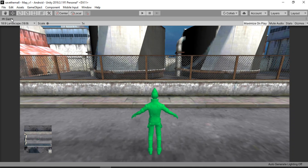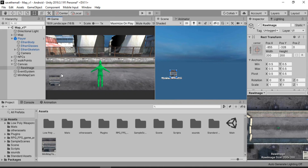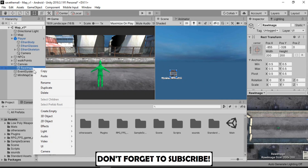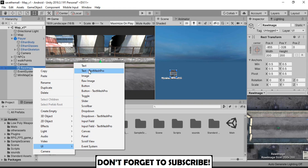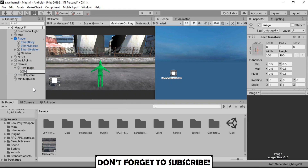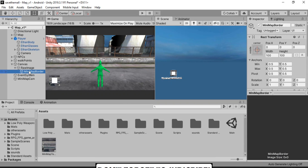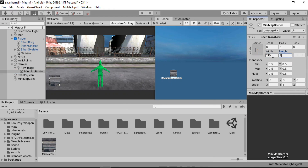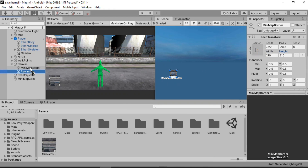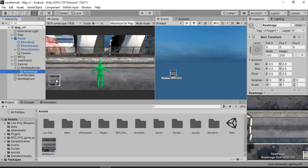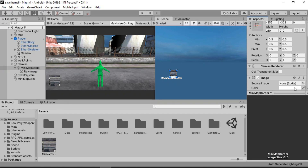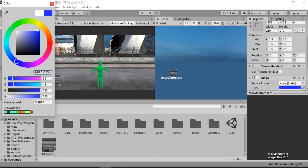All we need to do now is add a bit of border to it, because we can see it really clearly. So let's go to the Raw Image and create another image inside it — I'll just call this one minimap border — and make it a little bit bigger than the raw image. Now our minimap has a nice border on it, and of course you can change the color of the border to whatever you like. I'll just leave it white for now.